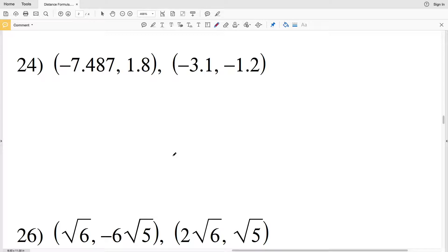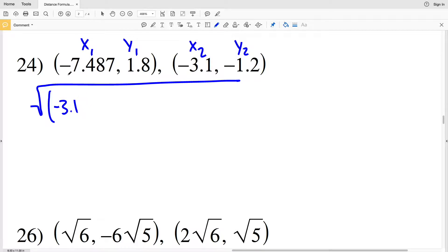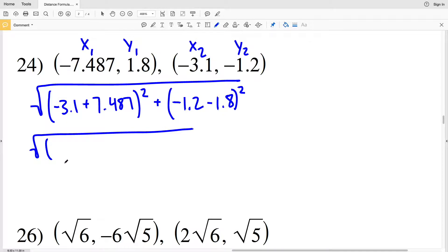Now number 24 will be our last distance formula problem dealing with decimals. Go ahead and click that like button if you found this helpful so far. In number 24 our distance is going to be the square root of x2 negative 3.1 minus x1 — but since x1 is negative we'll add the positive value of x1, which is 7.487 — squaring that quantity, and then adding it to y2 which is negative 1.2 minus y1 which is 1.8, that quantity squared.